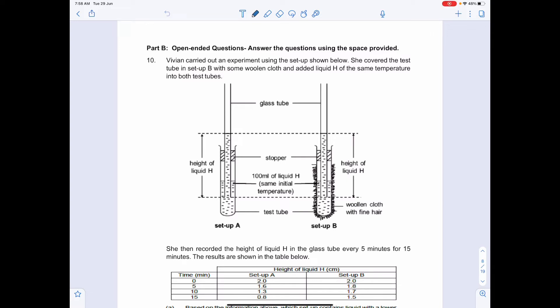Today we are going to look at the SA1 AFI Booklet B for the open-ended questions. Whenever you are doing questions, regardless of whether it is Booklet A or Booklet B, it is always very important to first try and identify the topic and then the concept. By identifying the concept, you actually narrow down and focus yourself on the answers that you will be providing.